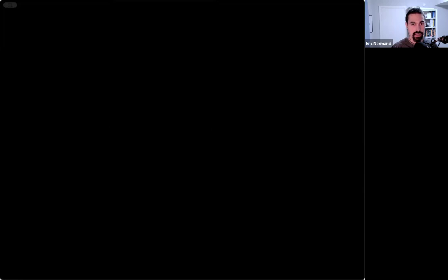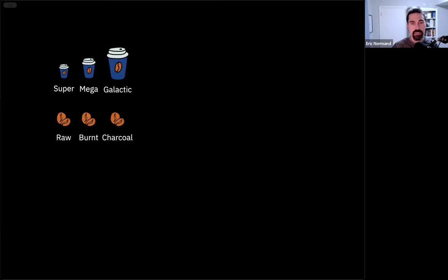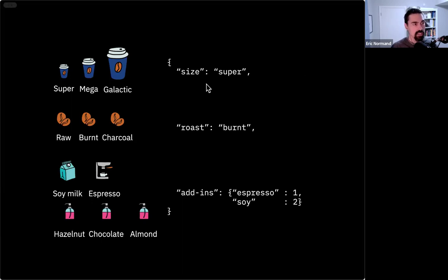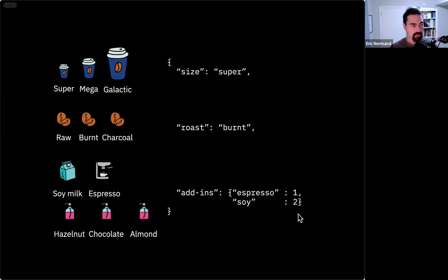A quick review of our domain: we're doing a coffee shop. There are three sizes — super, mega, galactic. There are three roasts — raw, burnt, and charcoal. And then there are a bunch of different add-ins like soy, shots, and espresso shots. To the right we see the JSON I'll be referring to. Basically there's a key for size, a key for roast, and the add-ins are a map of the add-in to the number of shots or pumps of syrup.